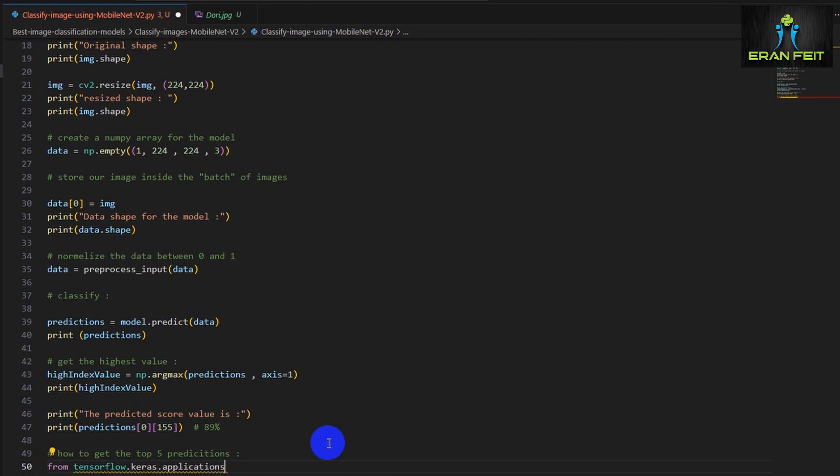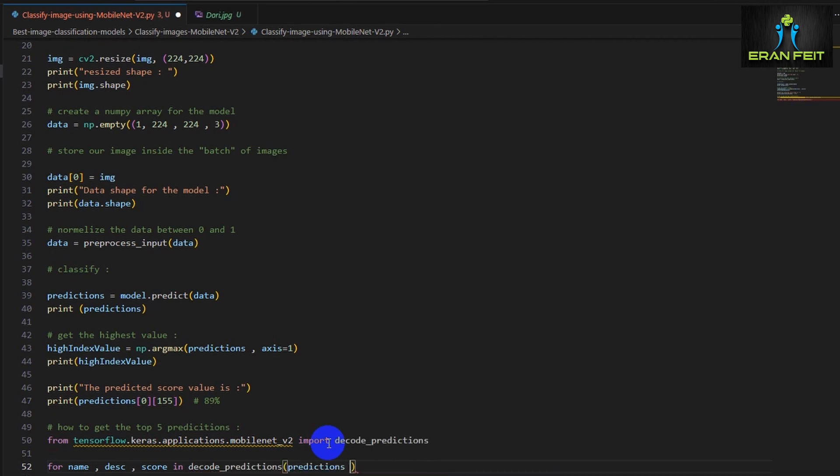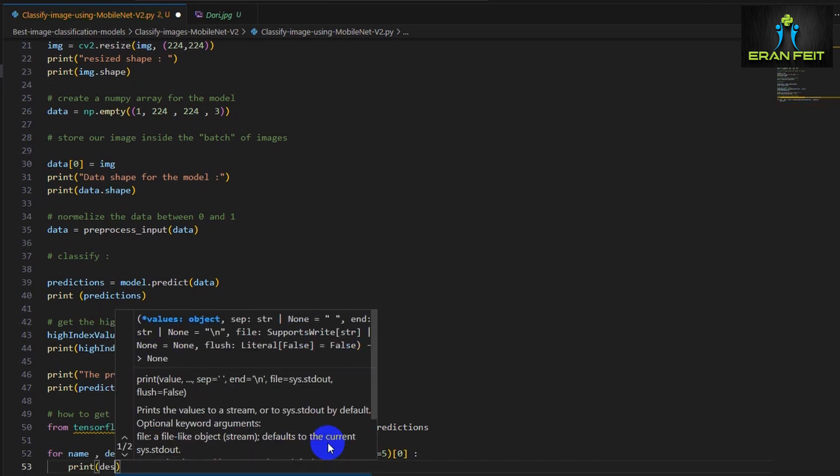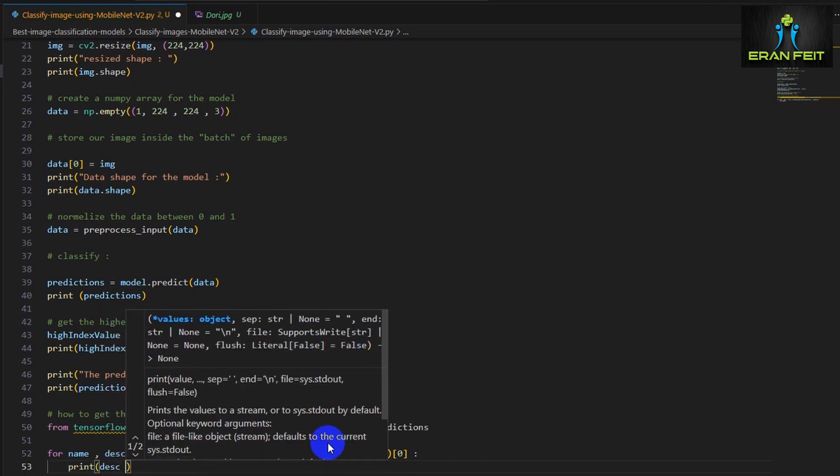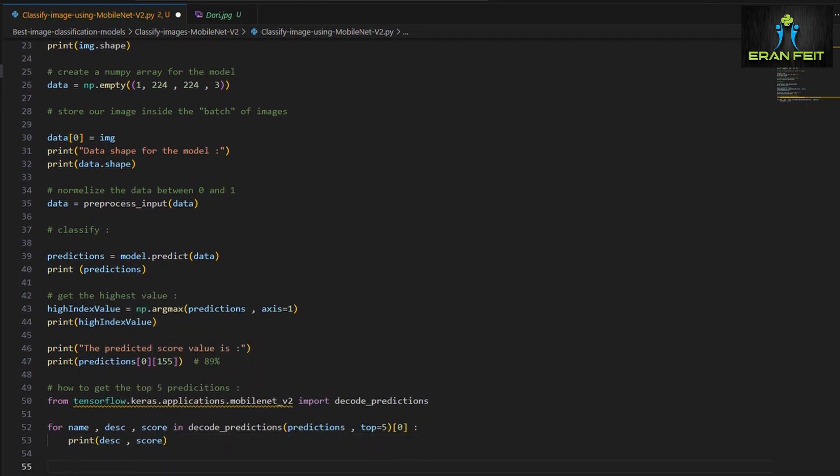So now let's continue and move on. Let's print the five best detections. So we will grab another function called decode predictions in order to grab the description and the score of the predictions. And we will run a follow-up of the top five and print it. That's it.